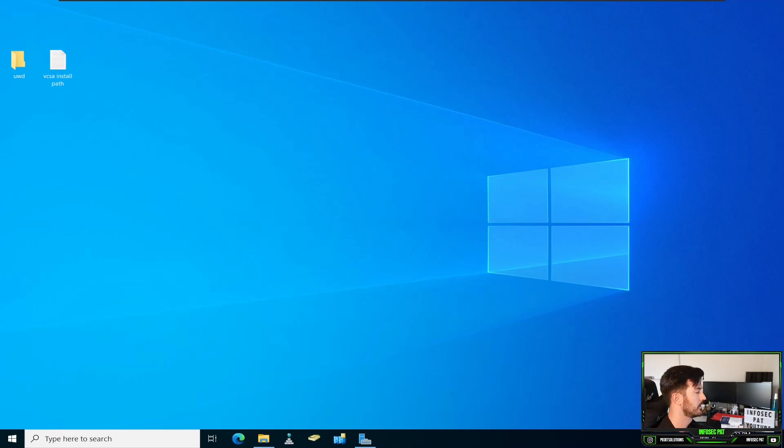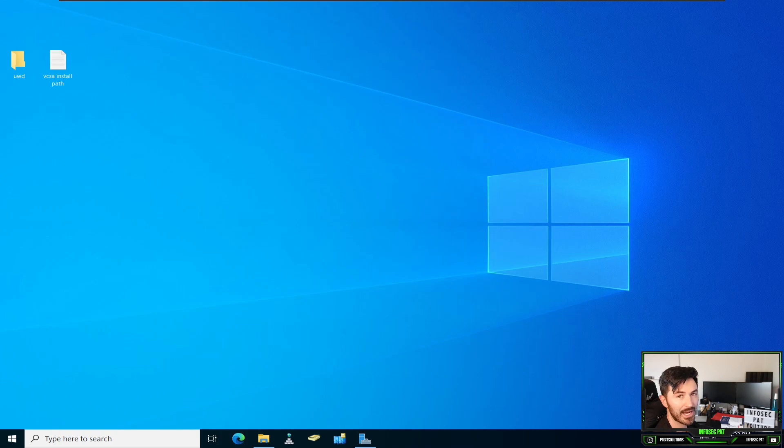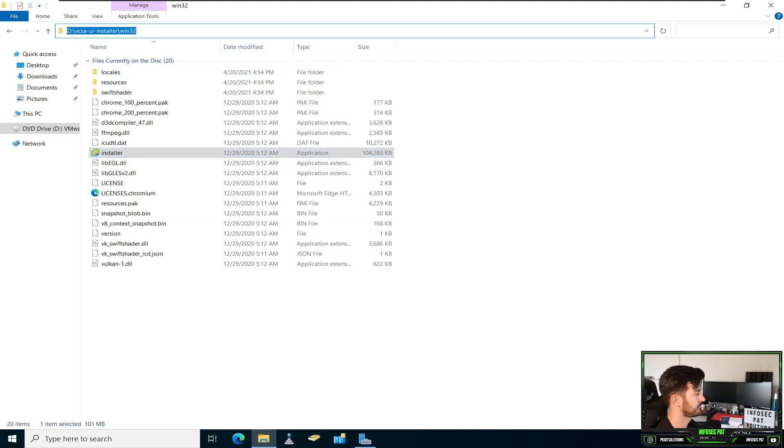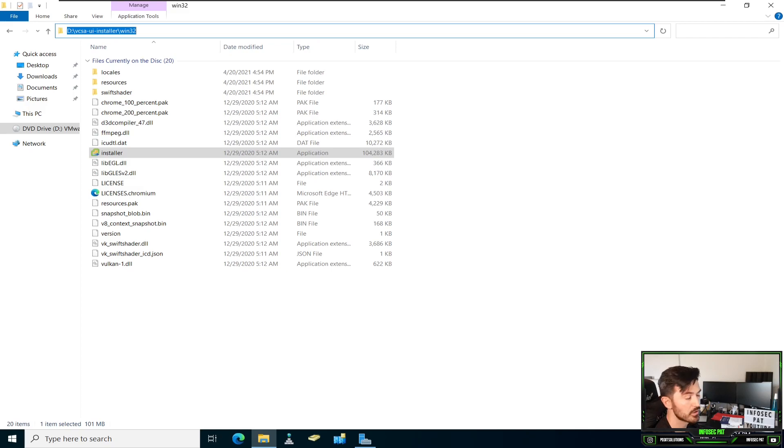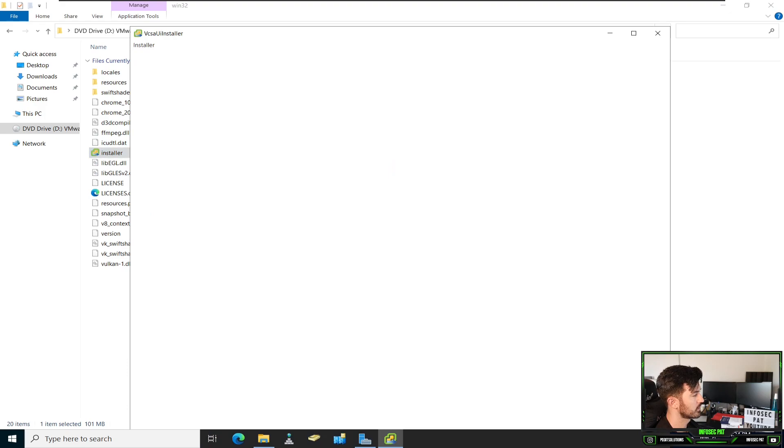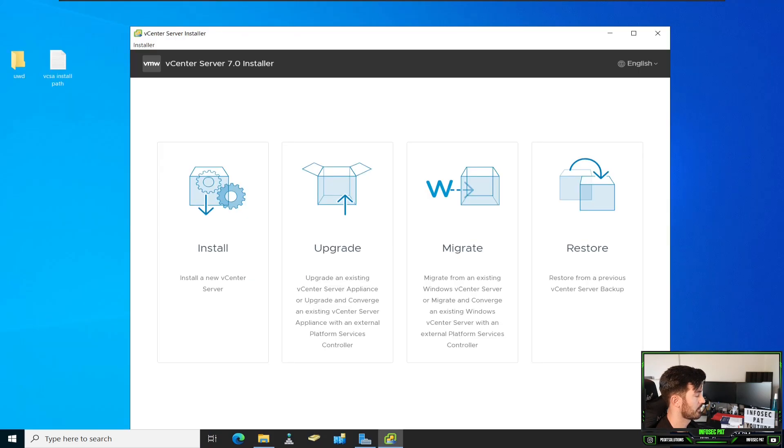Okay, so I already mounted the ISO for the VCSA in this server. So if you see here, it's part of my D drive. If we go to the VCSA UI installer, win32, we can install it right here. We'll double click the installer.